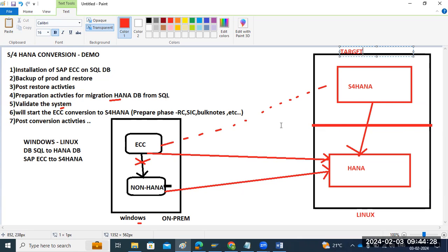The main aim — the final aim — is that at the end of the conversion, our existing ECC should be up and running on S4 HANA and the HANA database. We are following a two-step approach to get hands-on experience on migration: first DB migration from non-HANA to HANA, then S4 HANA conversion.